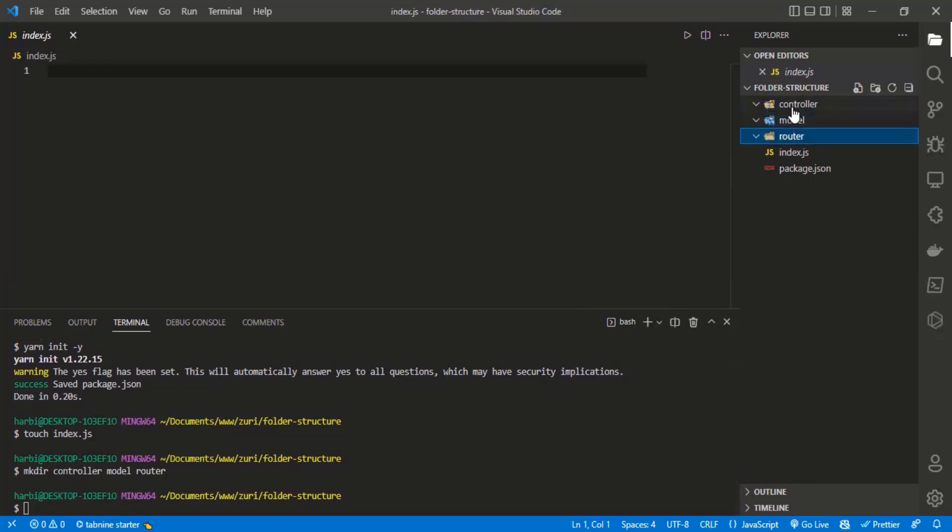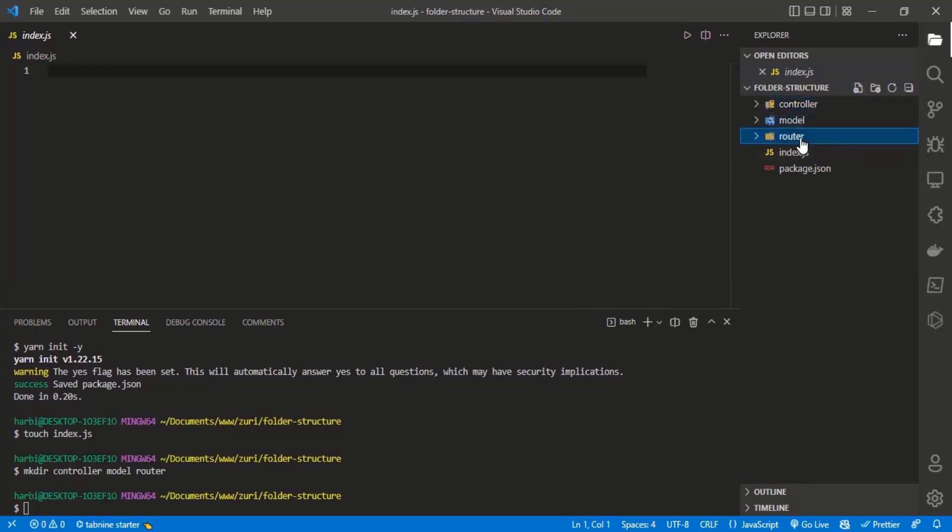Inside the controller folder, I'm going to work on a simple API project. Before we continue, let's finish setting up our project. Now we have a basic beginner starter setup.